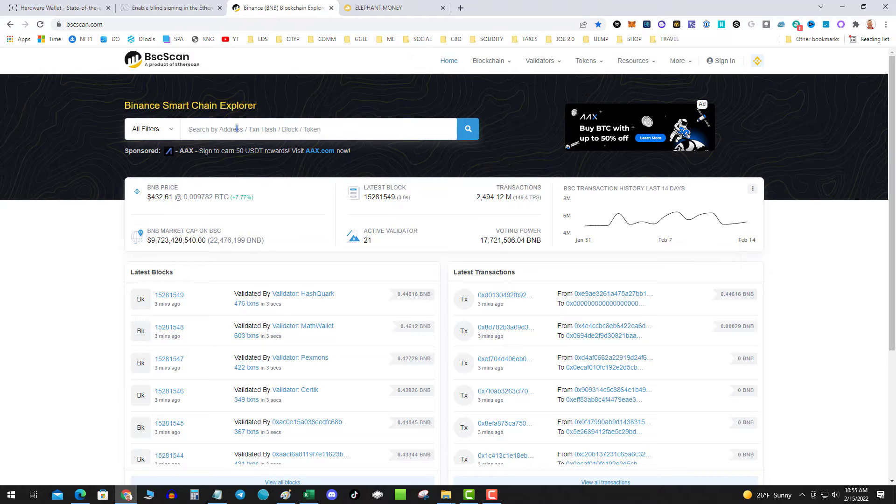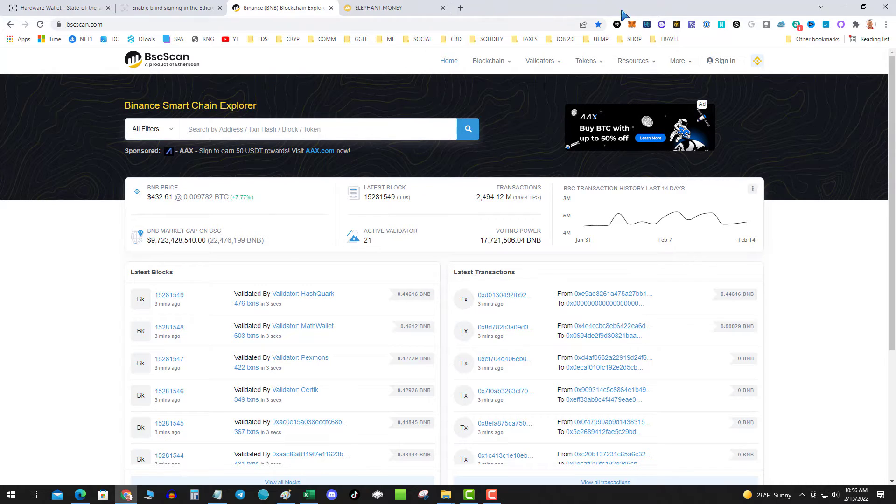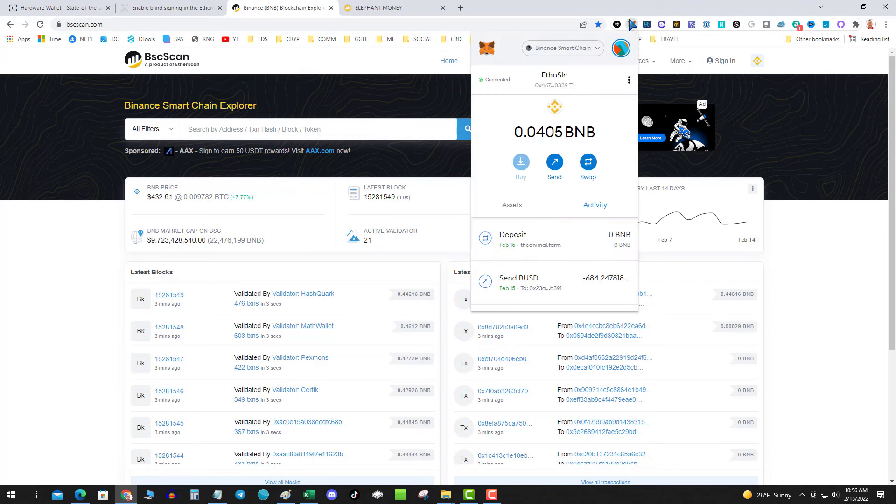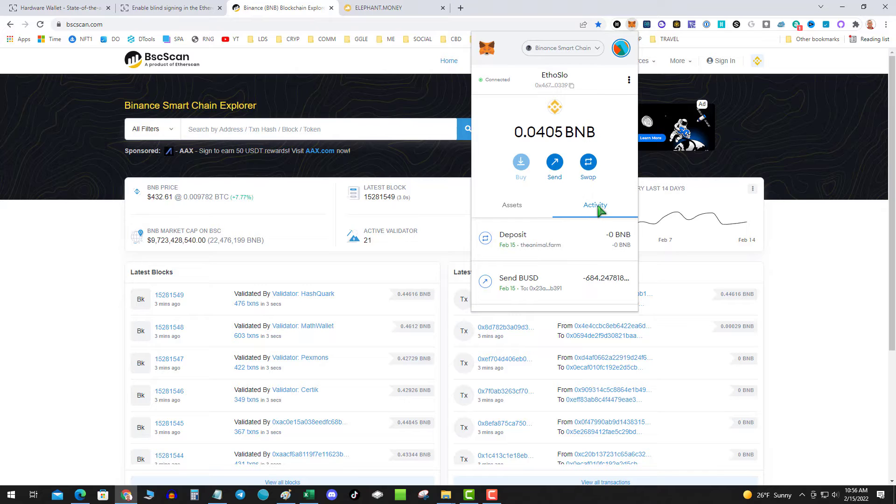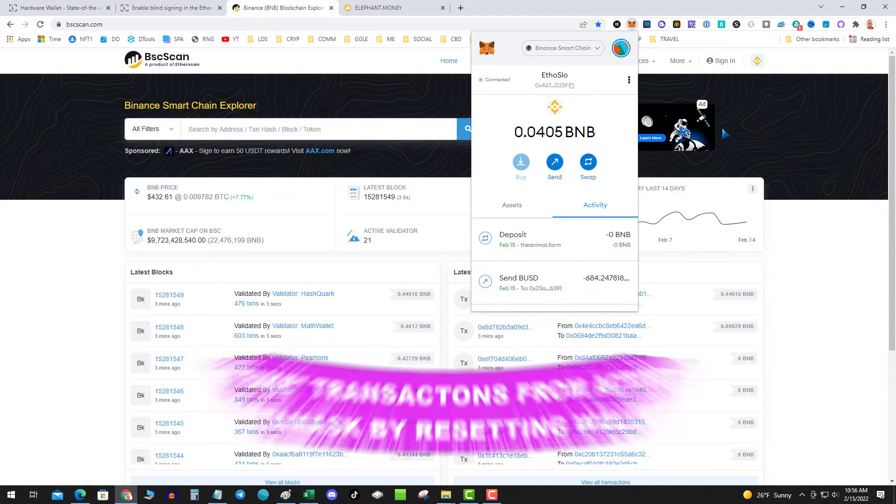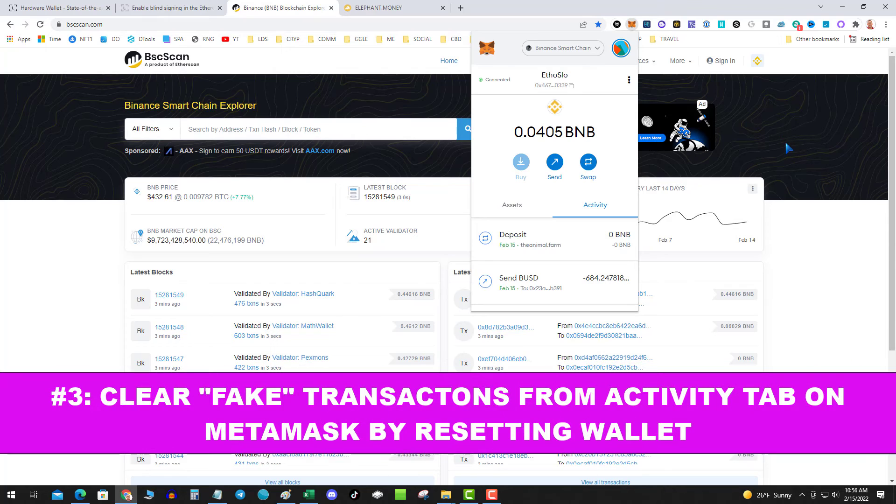That's step two: no pending transactions on chain. Number three: because you got trigger happy with your wallet, on the activity tab you may have a pending transaction, but the box to sign the contract never popped up.